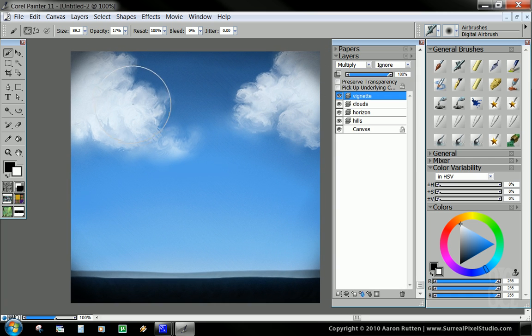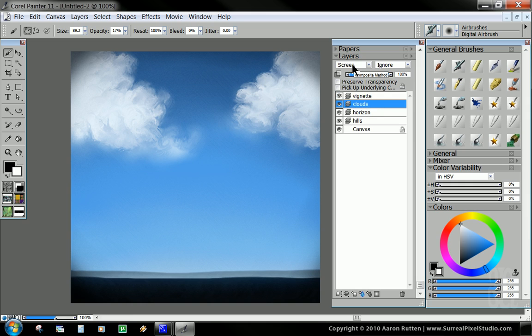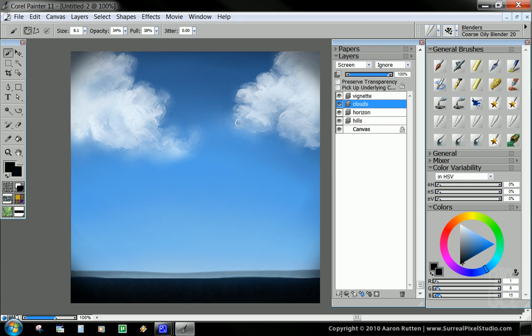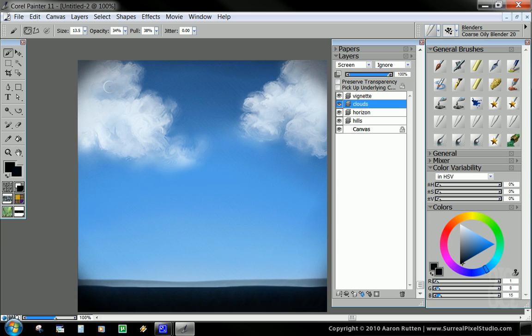You could do the same thing with the clouds. You could go into the clouds layer since it's set to screen. And you could take black or a dark blue color. And you could paint in some shadows, some darker areas on the clouds if you wanted to. And that might even look good. And you could even go through and sharpen up that edge. And so that's very handy.